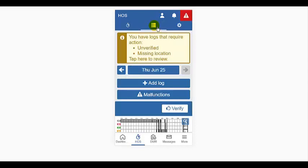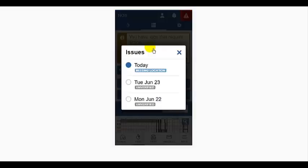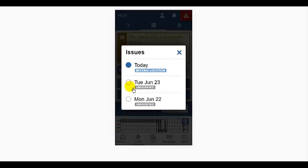The middle icon on this screen displays and allows you to make edits to your logs. The information section here is telling me I have logs that require action. Some will be the ones I neglected to accept when logging in. When I tap here to review, it takes me to the specific issues that require attention.